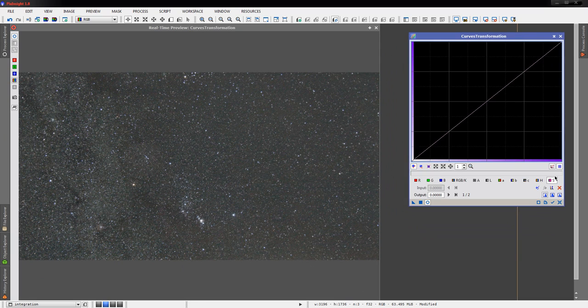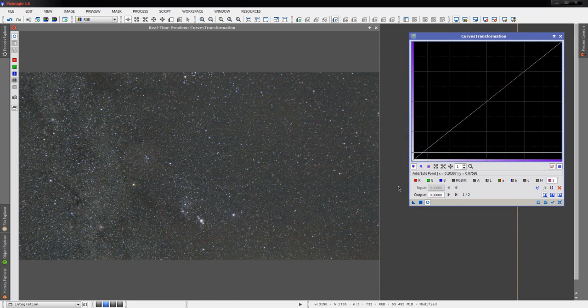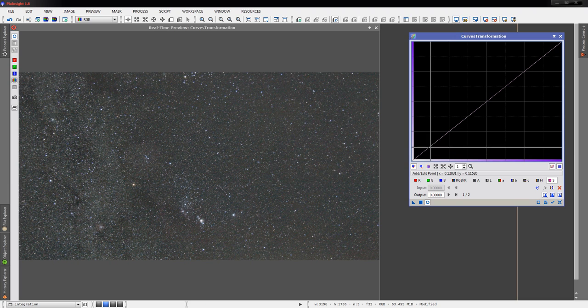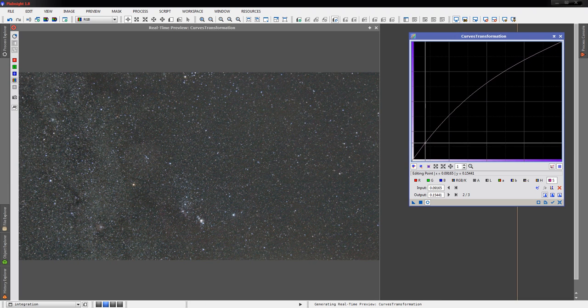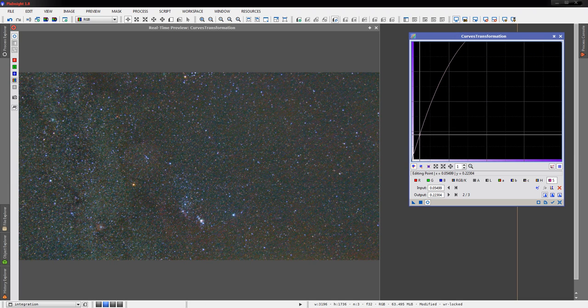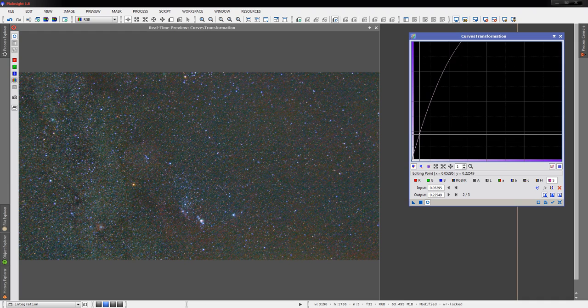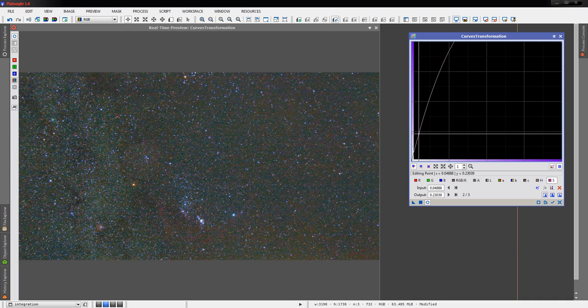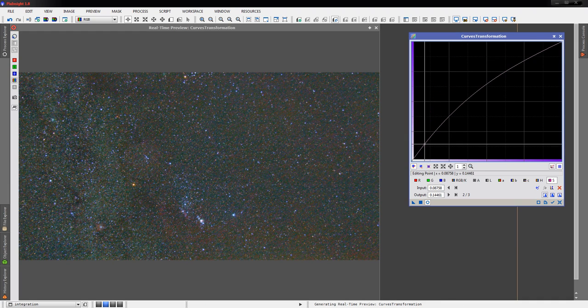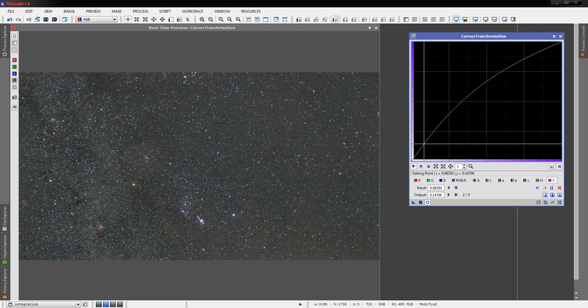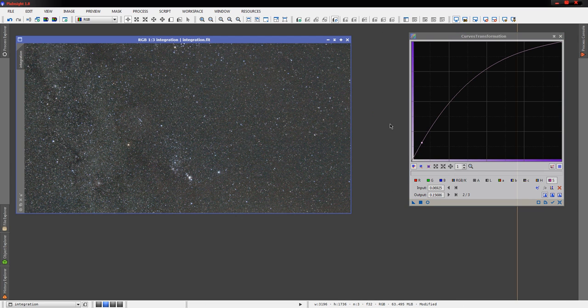Fire up our preview here. We can get rid of STF since we're now no longer linear. We'll select the saturation curve of the curve transformation box, fire up our preview. We'll grab down here fairly low near the bottom, run this well up, and we really start to see some colors start popping out of the image.